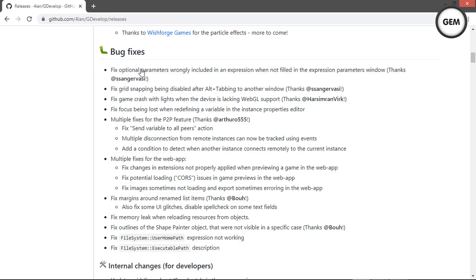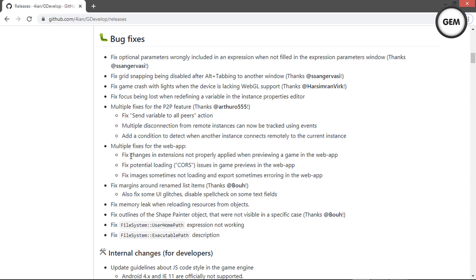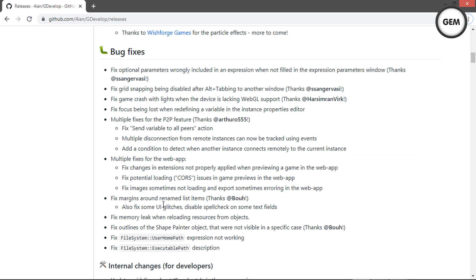For the bug fixes: fix optional parameters wrongly included in expression when not filled in the expression parameters window; fix grid snapping being disabled after alt-tabbing to another window; fix game crash with lights when the device lacks WebGL support; fix focus being lost when redefining a variable in the instance properties editor; multiple fixes to the P2P feature and web app; fix margin around renamed list items; fix memory leak when reloading resources from objects; fix outlines of ShapePainter objects not visible in specific cases; fix FileSystem user home path expression not working; and fix the FileSystem executable path description.